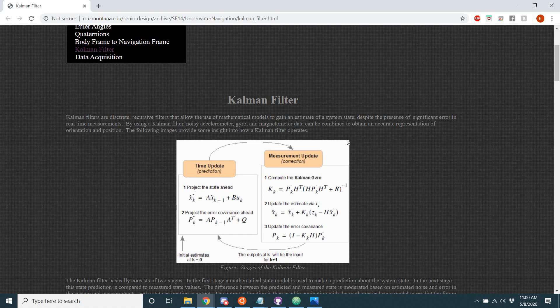To start off, I'm just going to read exactly what this says to describe what a Kalman filter is. Kalman filters are discrete recursive filters that allow the use of mathematical models to gain an estimate of a system state, despite the presence of significant error in real-time measurements. By using a Kalman filter, noisy accelerometer, gyro, and magnetometer data can be combined in order to obtain an accurate representation of orientation and position.